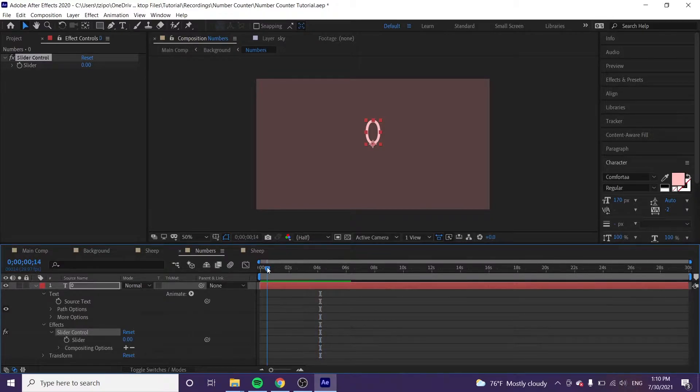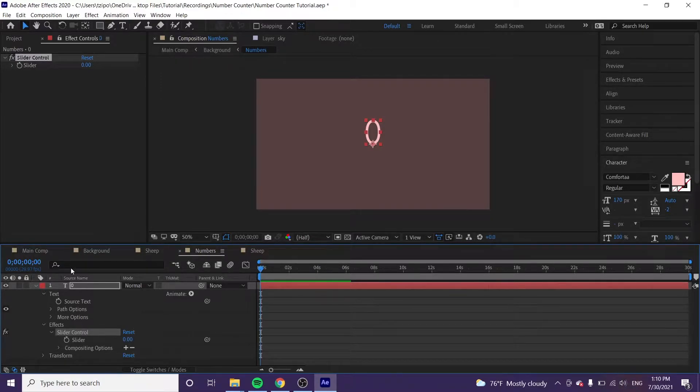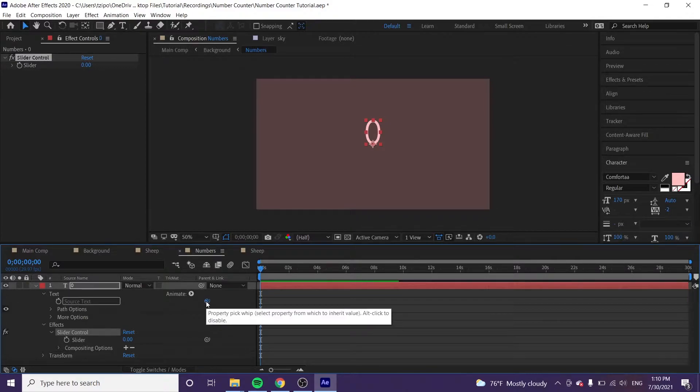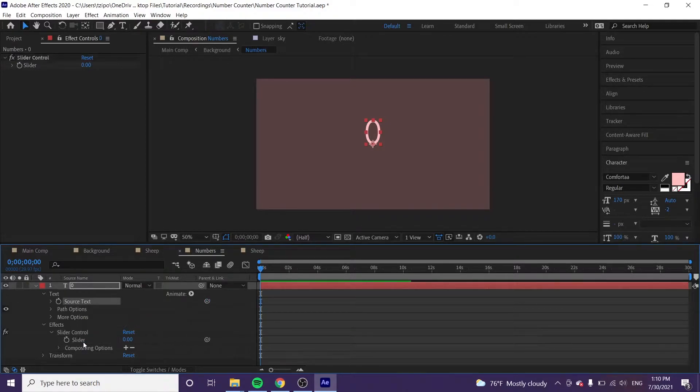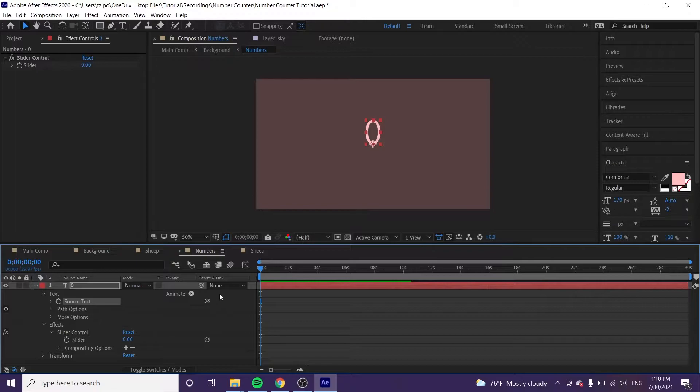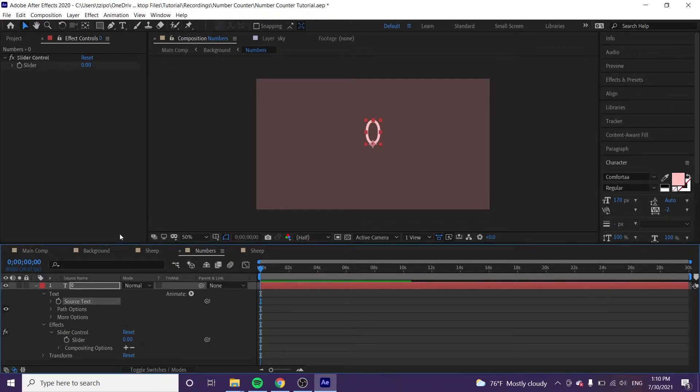And let's make sure that playhead is at the origin, the very start. And within this layer stack, we're going to pick up the source text by clicking on the swirly thing, drag it over to the slider. So now the slider is going to be controlling source text. And we're going to constrain the numbers that can be displayed, so it's not like decimals or whatever.